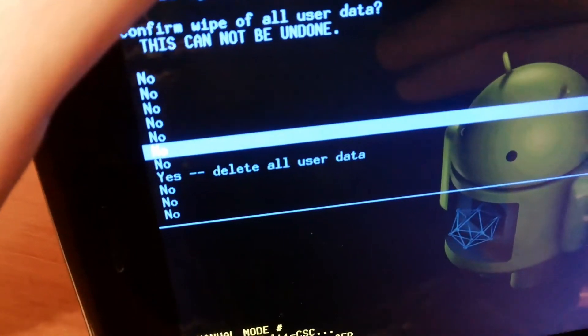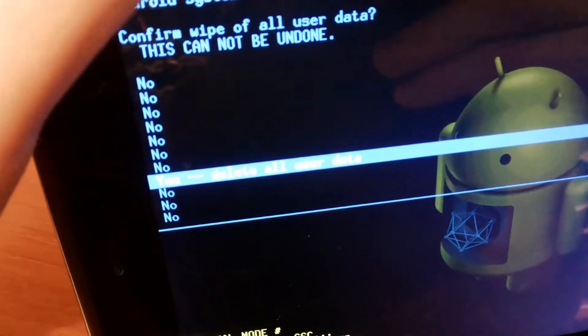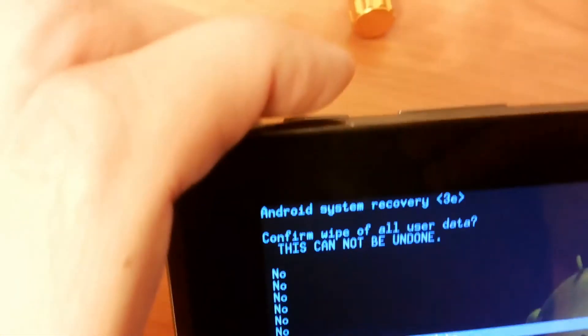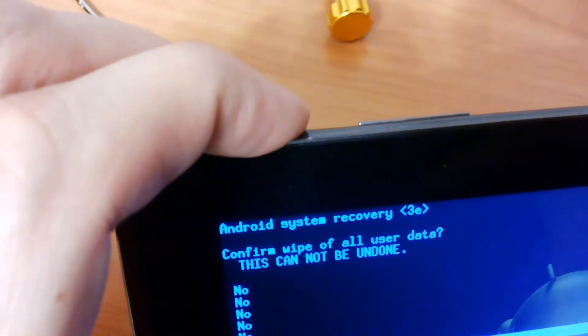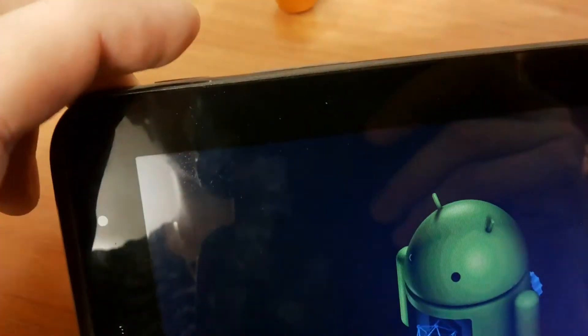Use volume up and down to navigate to yes and press the power button to confirm.